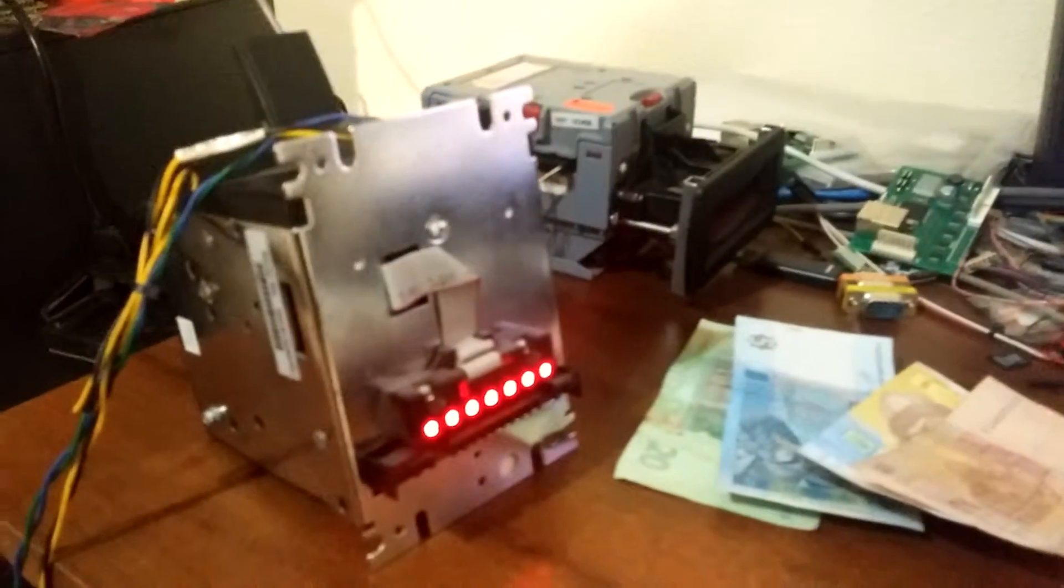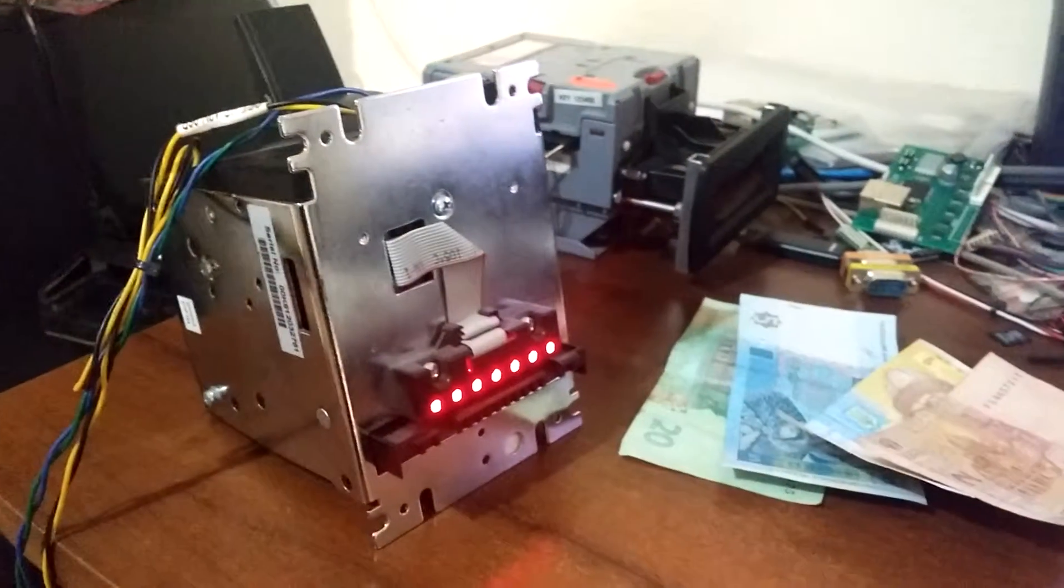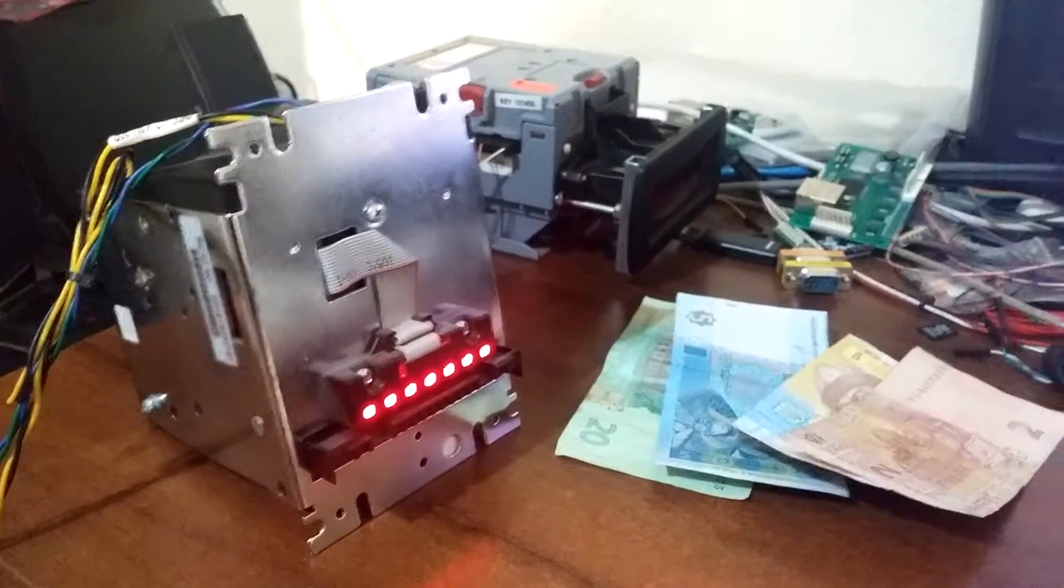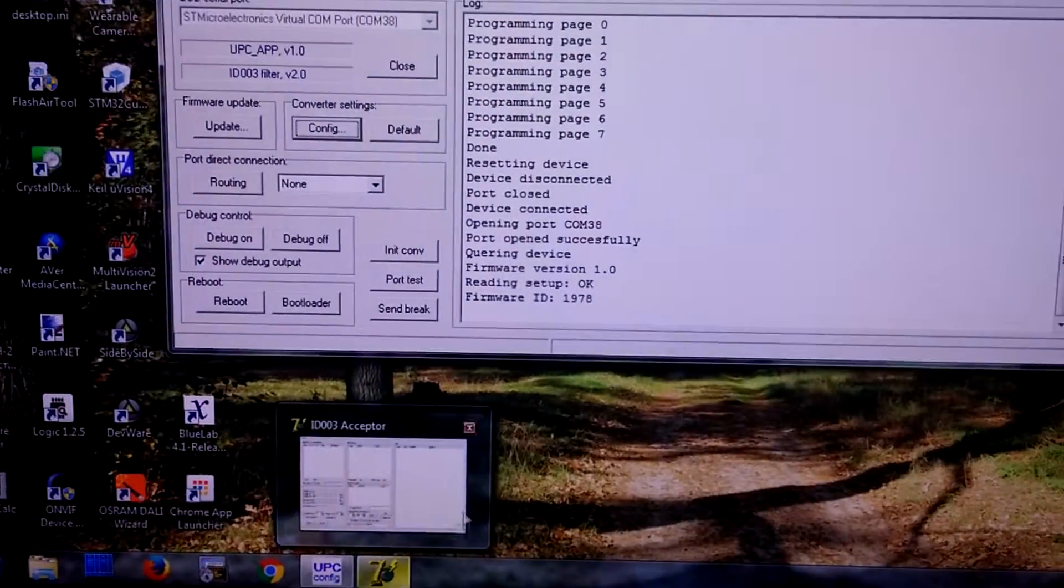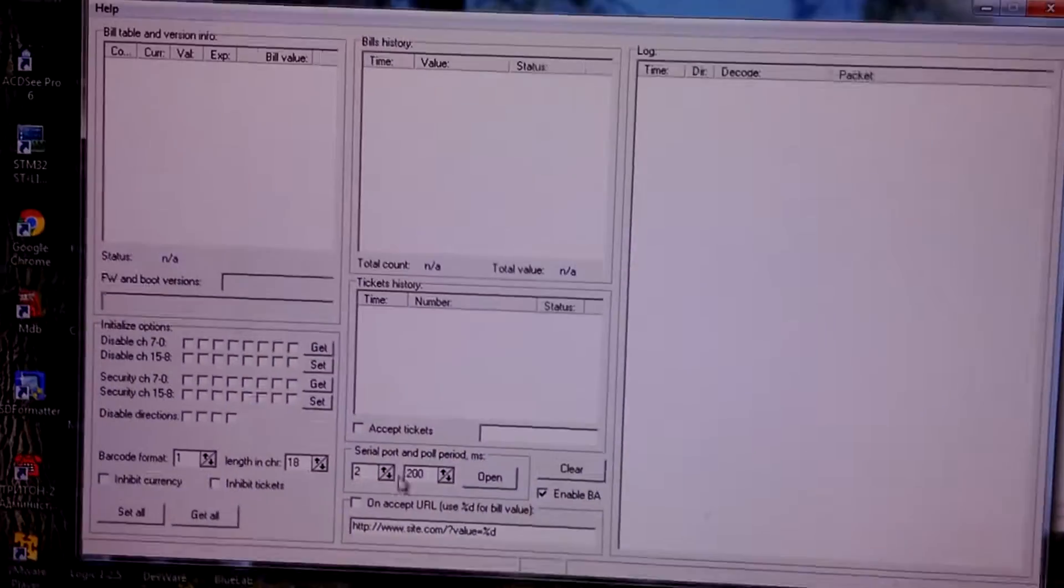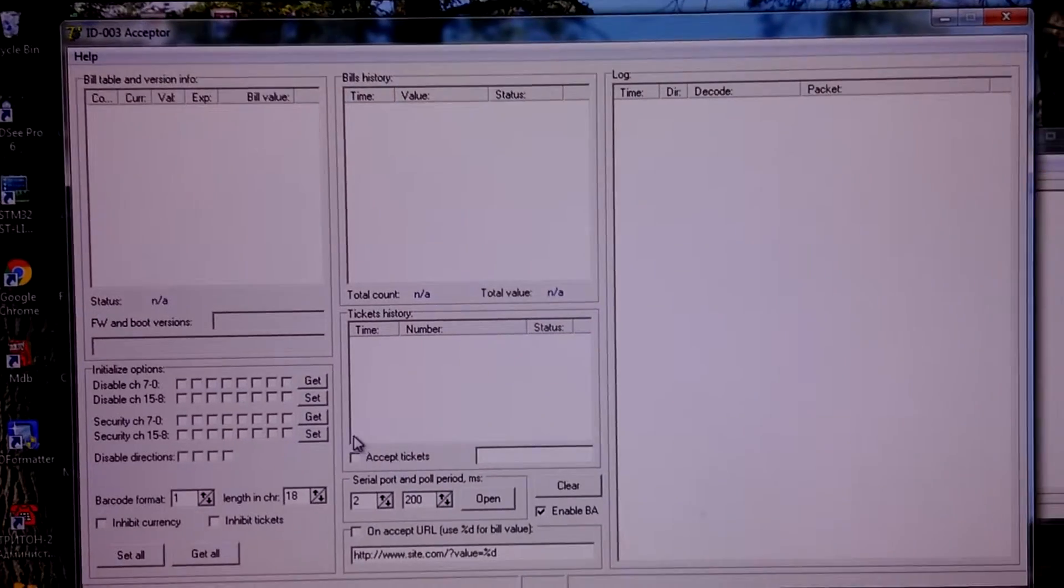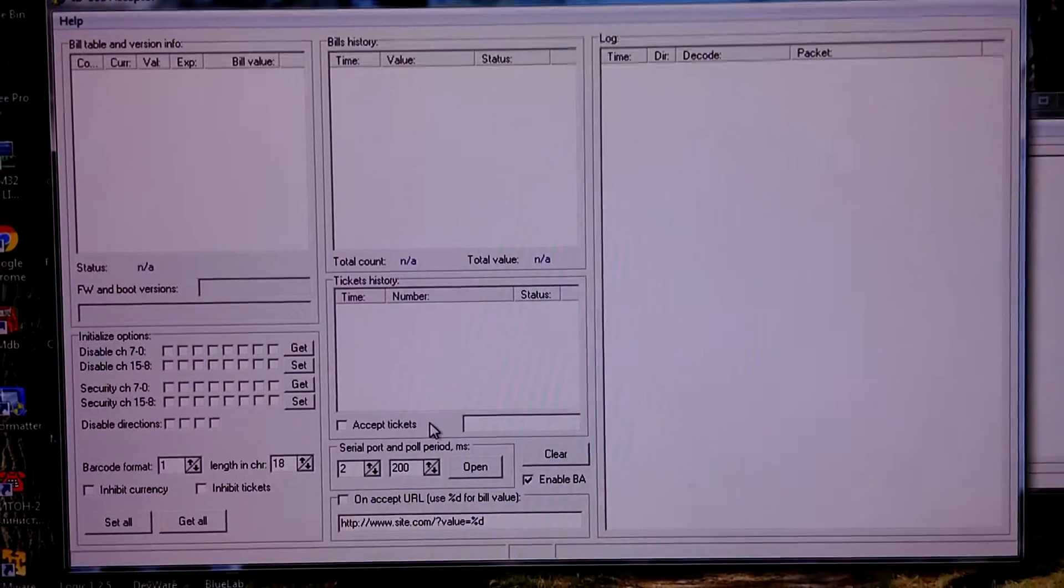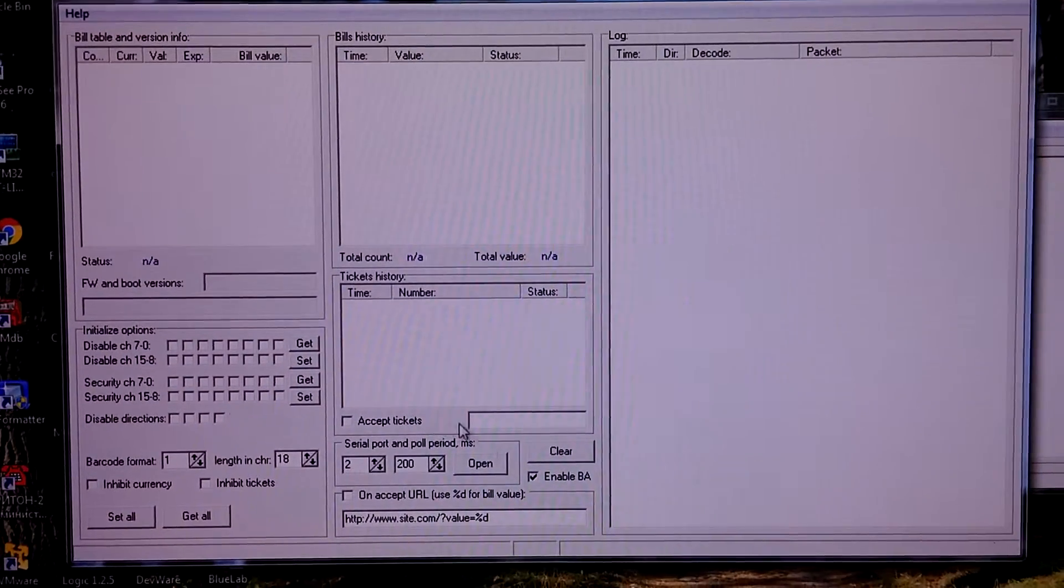This is cashcode bill acceptor programmed for Ukrainian hryvnas. Let's run some ID.03 host application.